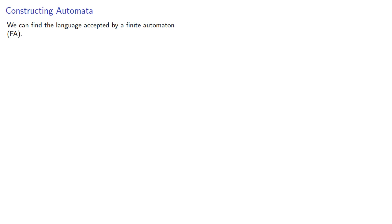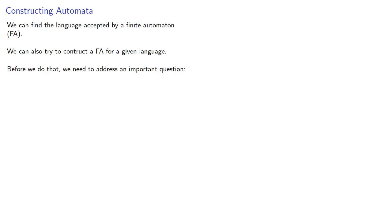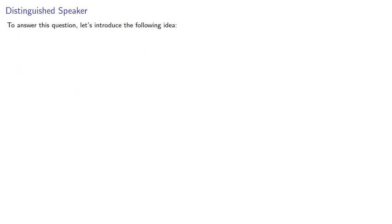We can find a language accepted by a finite automaton. We could also try to construct a finite automaton for a given language. Before we do that, we need to address an important question: How many states will we need? To answer this question, let's introduce the following idea.